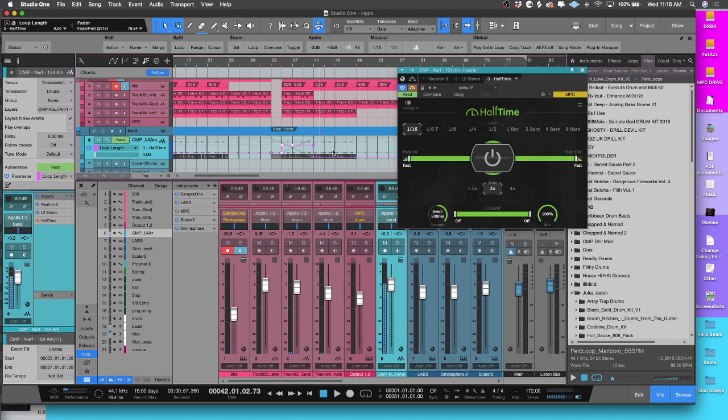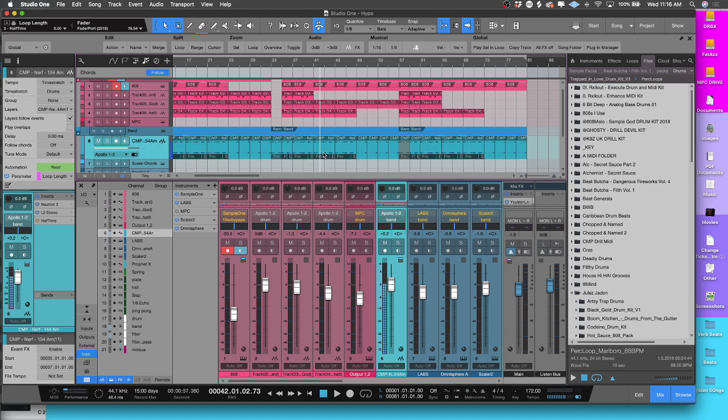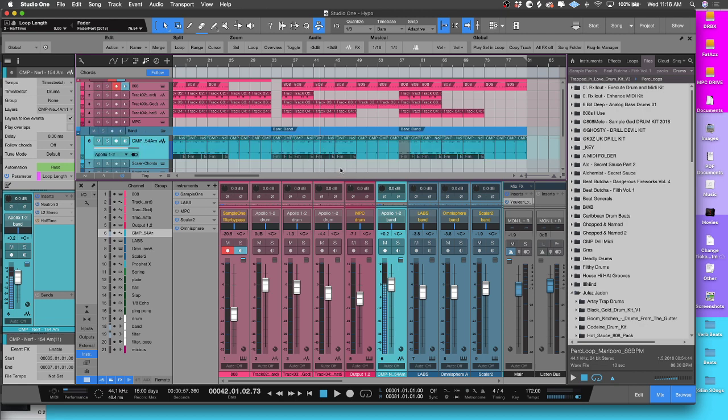And that's how you can use automation - you can really unlock some of these plugins that have so much more in store to be able to get a deeper and more complex sound. Now if you want to hide this lane, all you have to do is press A a couple times and it'll come up.